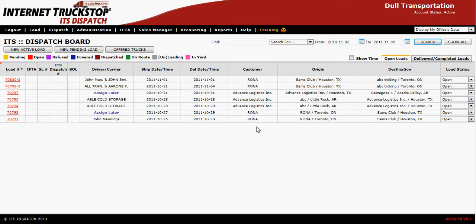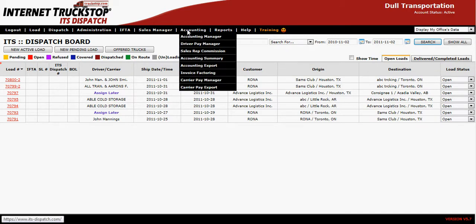Welcome to completing your Sales Rep Commission report. First, go to Accounting, then to Sales Rep Commission.